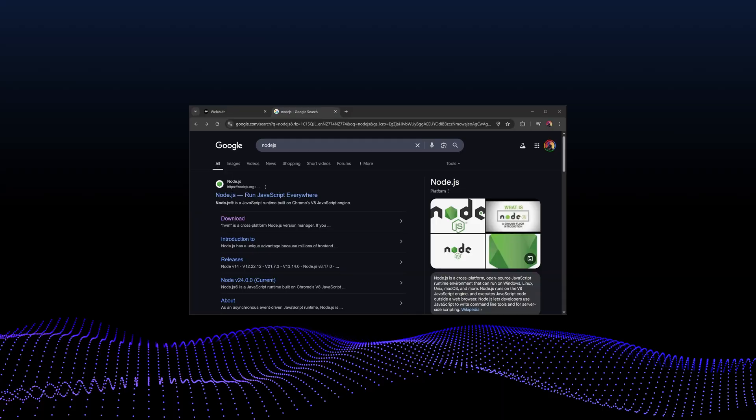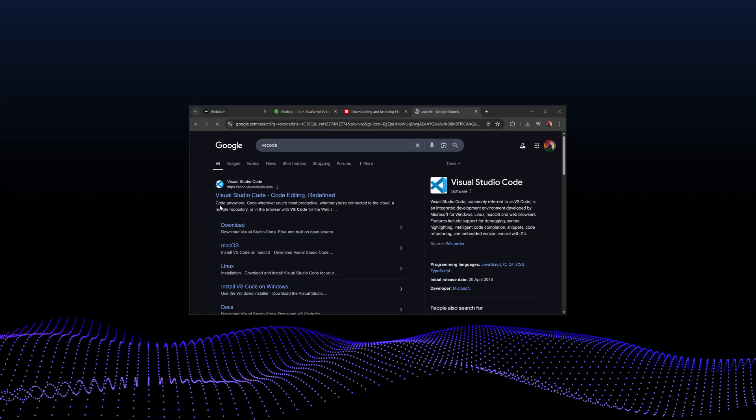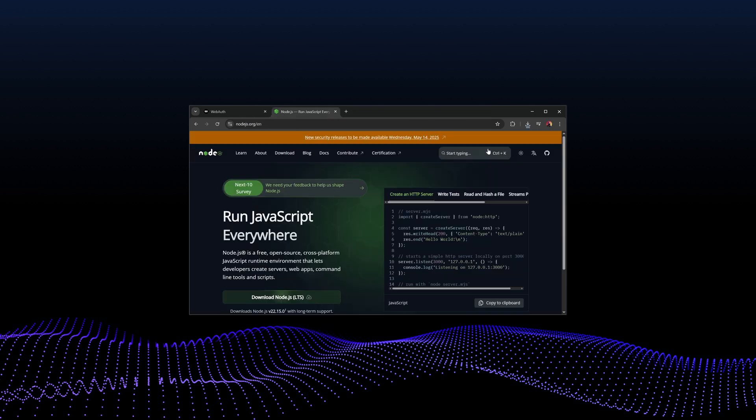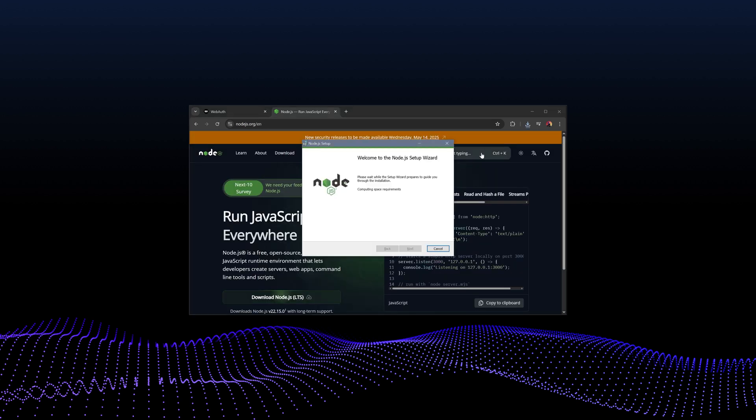You'll need Node.js and NPM installed on your computer, a code editor like Visual Studio Code. Once you have these ready, proceed to download and install Node.js from the official website.